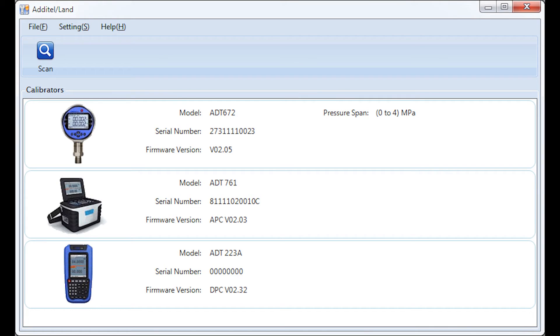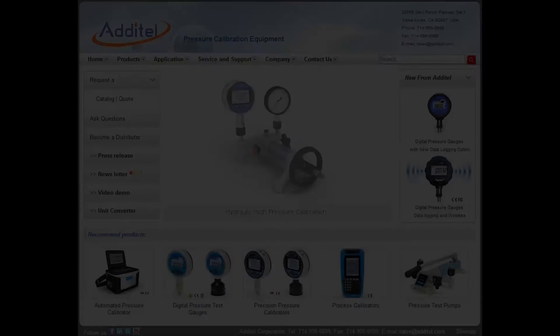Addatel Land is a free software utility that allows for the download of saved data in the ADT-761. This includes all data from tasks and data recorded in the snapshot files.